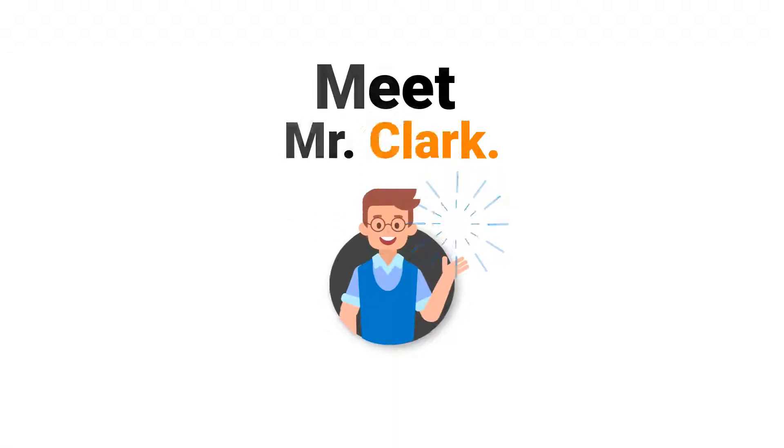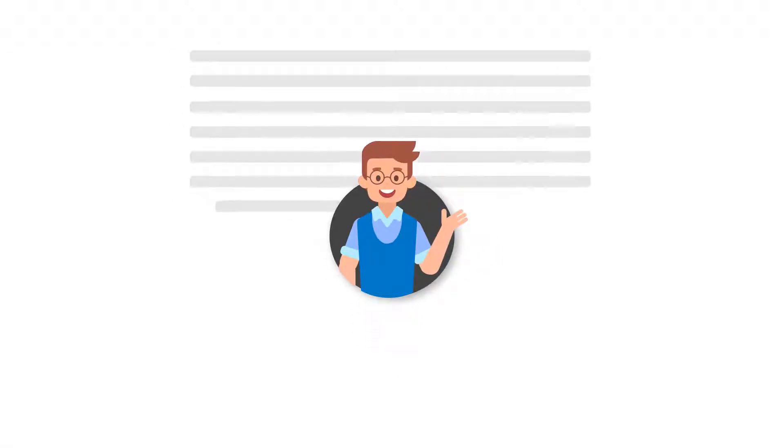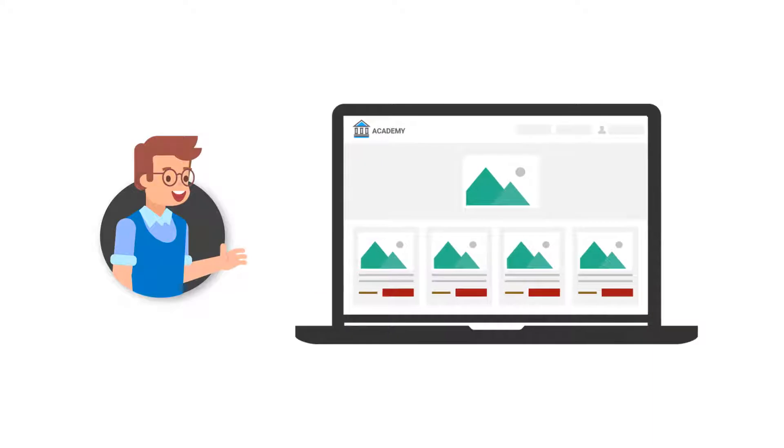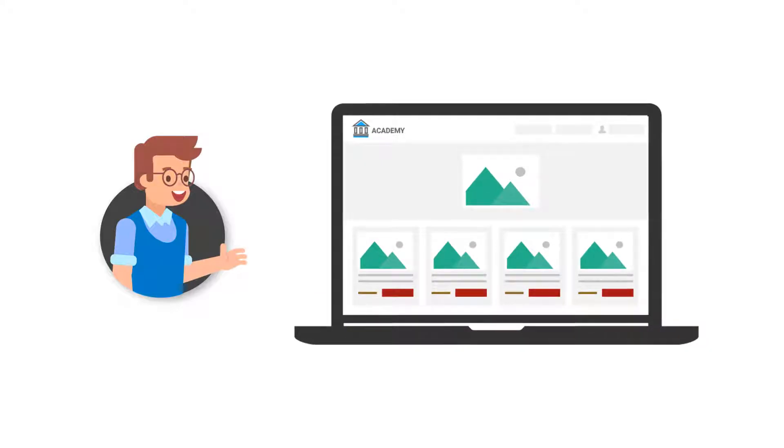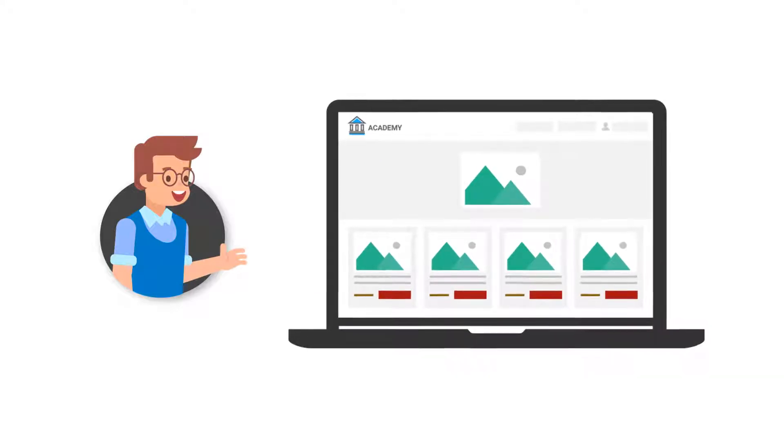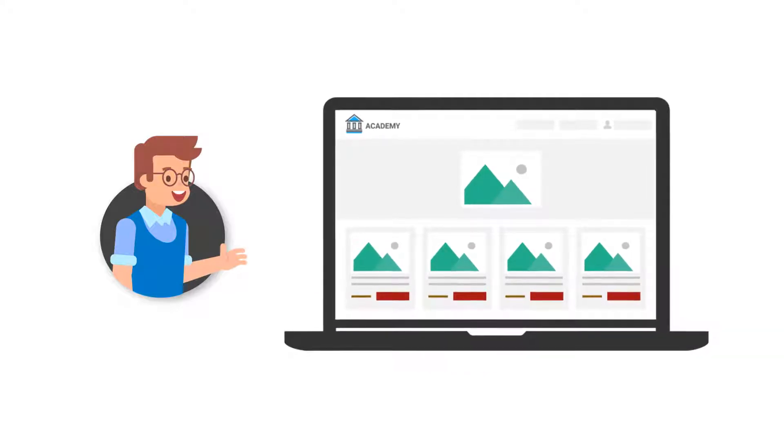Meet Mr. Clark. Clark is an expert trainer in English communication. Clark runs his online English Communication Academy on WizIQ.